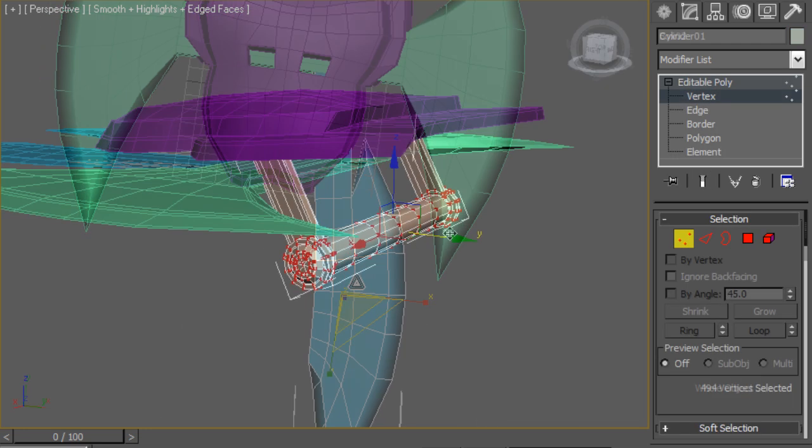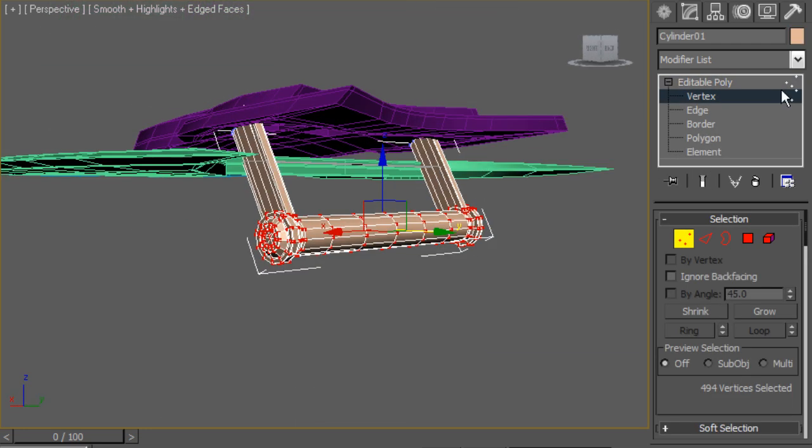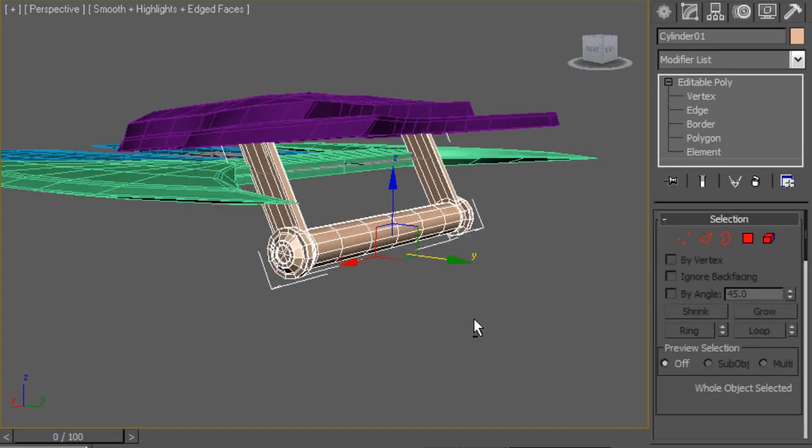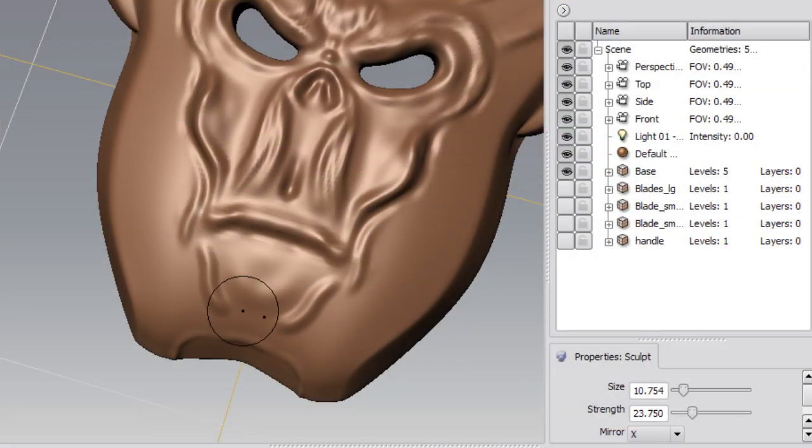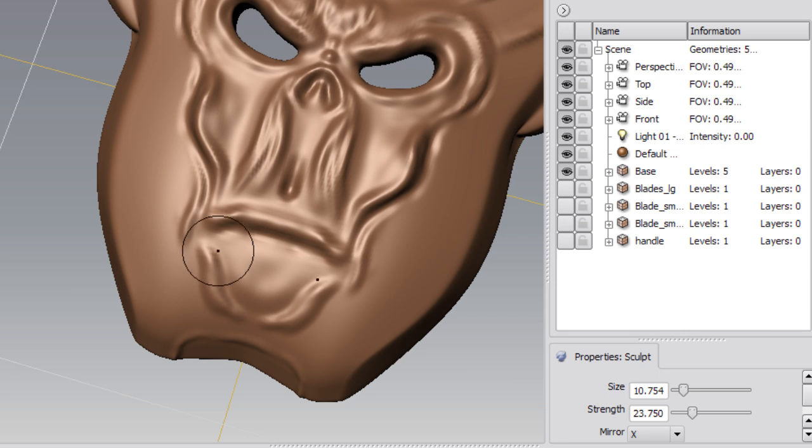We'll use a bladed weapon to illustrate the tools and techniques that will allow you to create your own sets, props, or characters using 3ds Max and Mudbox together.